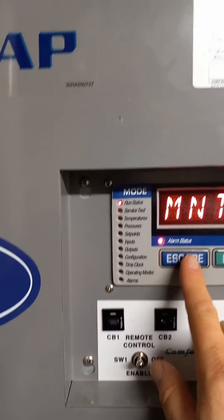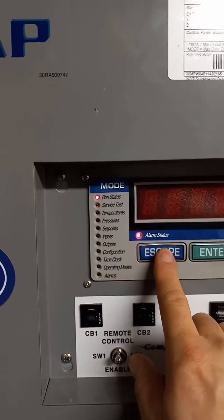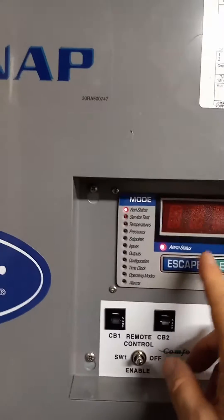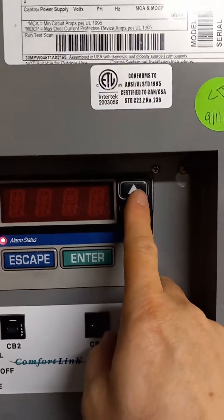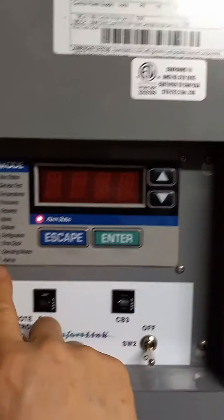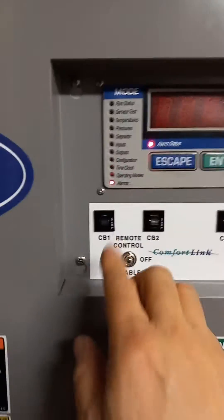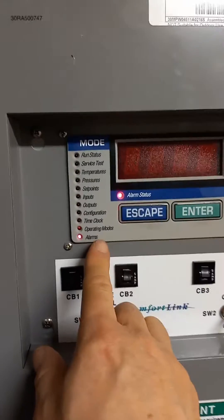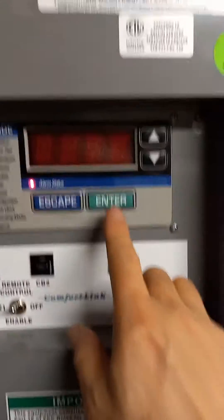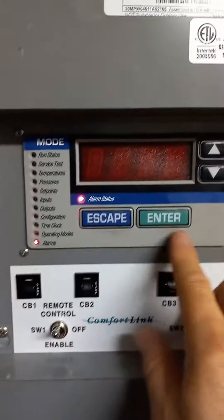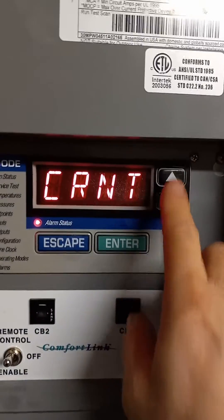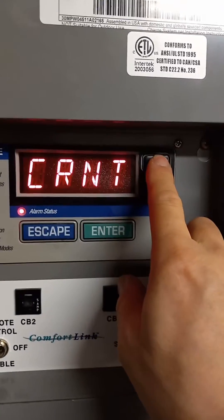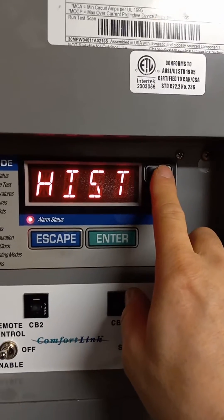So now we push any button — how much time is up to you — and like this, you see it moving right here. And the alarm here, and then you see like this, and enter. You see enter, and after enter, like this, you see history.